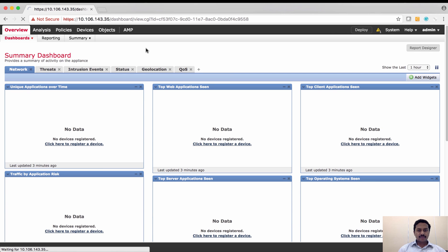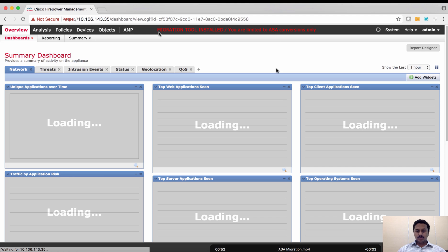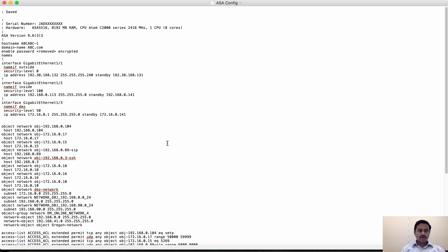After a browser refresh, it will show that this tool has been enabled as a migration tool, which can be used to convert the ASA policy. Note: this FMC can no longer be used to manage Firepower or Firepower Threat Defense devices.